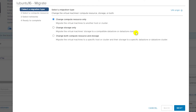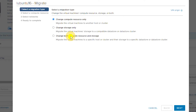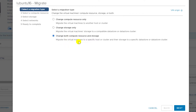The second option is 'Change datastore only.' I would select this if I want to move the VM from a directly attached datastore on the first ESXi host to another directly attached datastore on the other ESXi host. The third option is 'Change both compute resource and storage,' which migrates the VM from one datastore to another as well as from one host to another. I will choose this third option, as it will migrate both the VM and the storage.